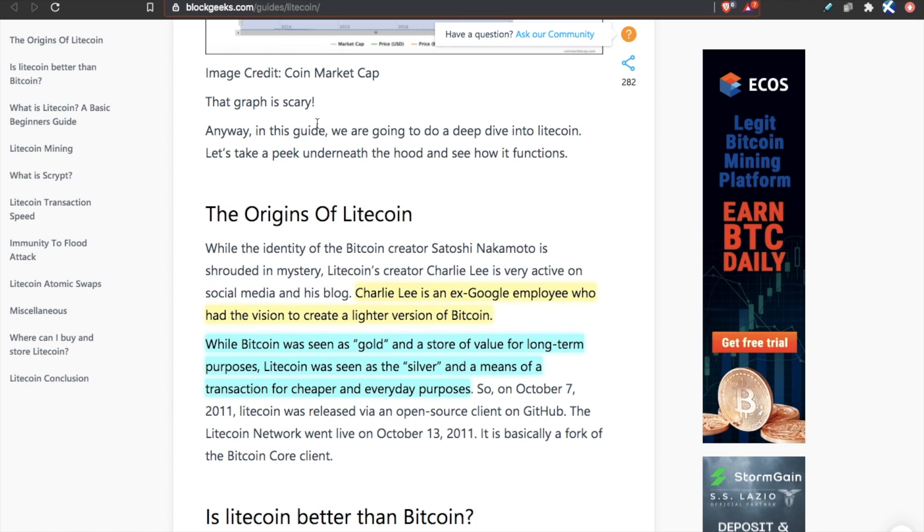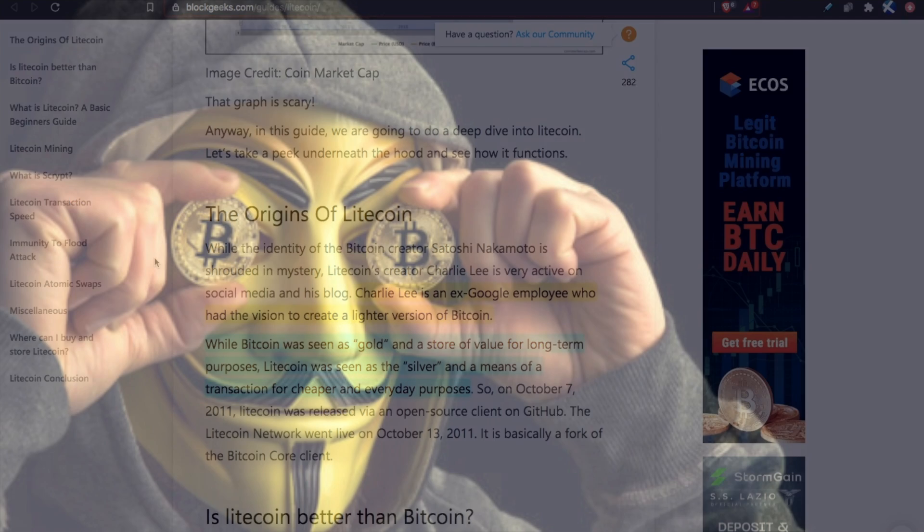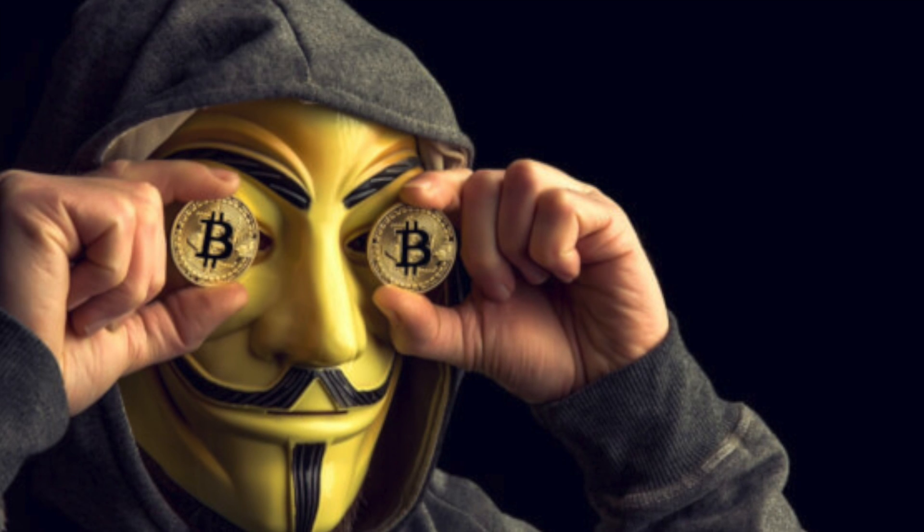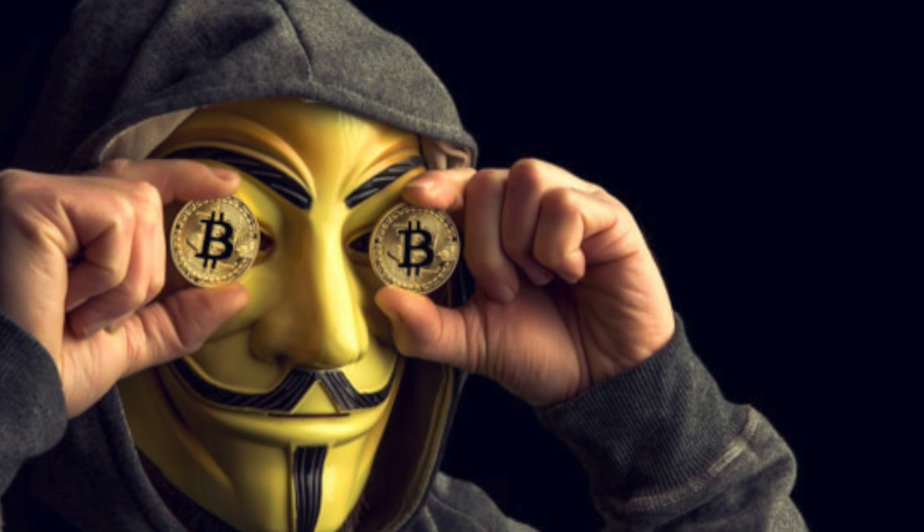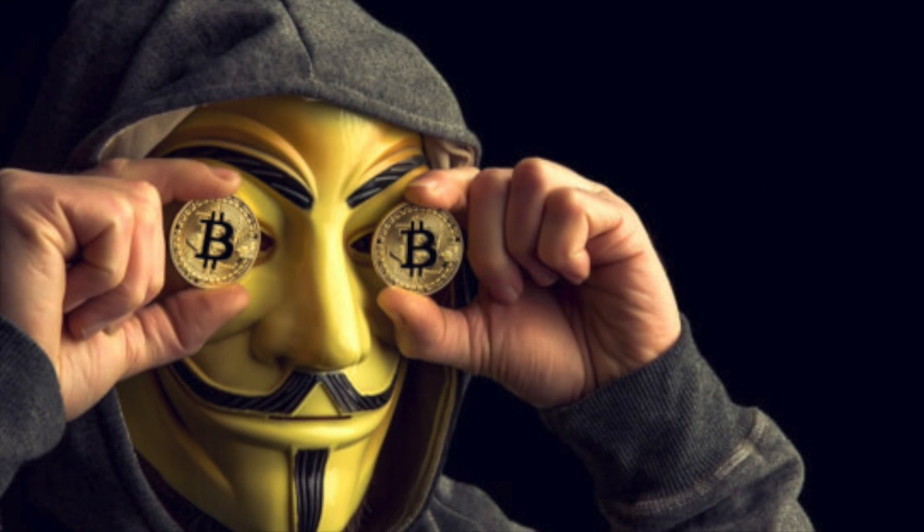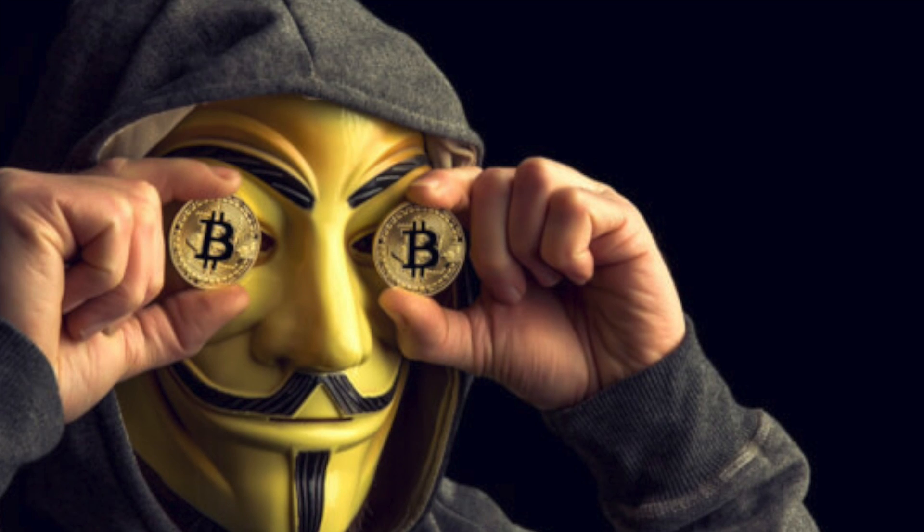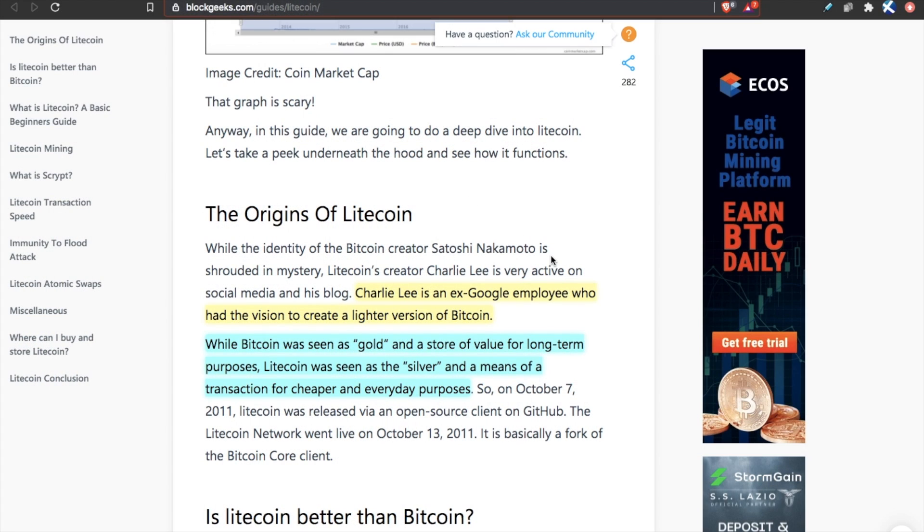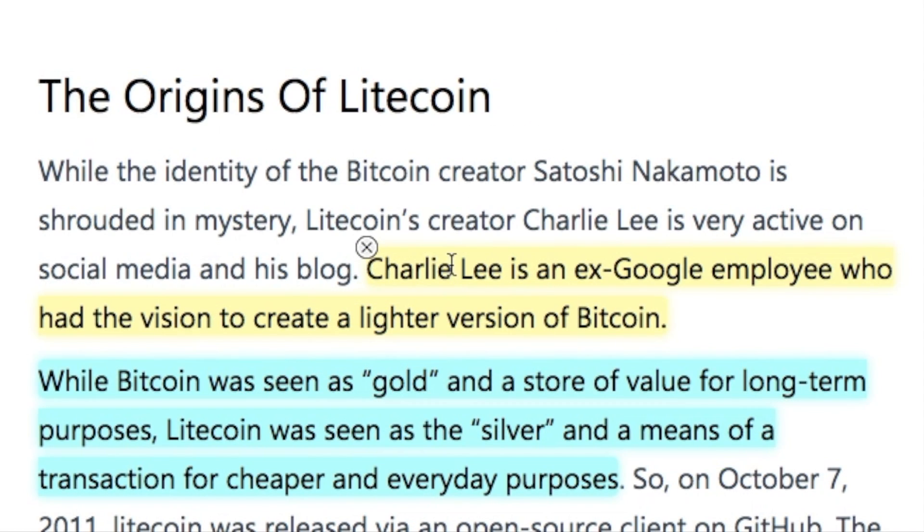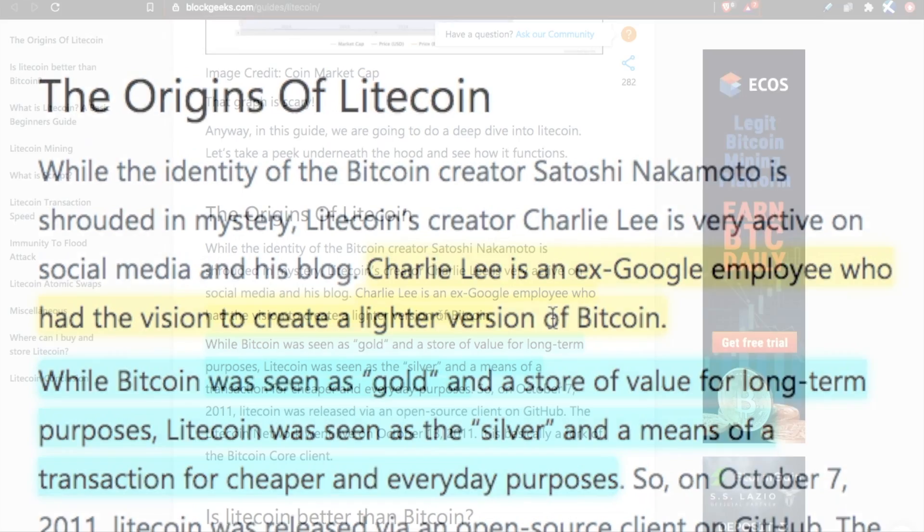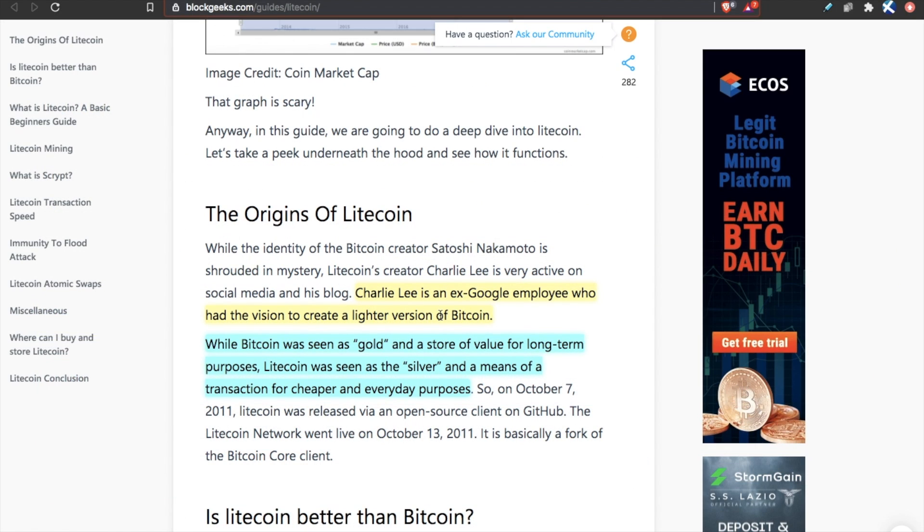The one additional detail I will add is that with something like Bitcoin, we don't know who created Bitcoin. It was an anonymous person or group of people named Satoshi Nakamoto. With Litecoin, we do know who created it. A man named Charlie Lee, who was an ex-Google employee, chose to create the blockchain and had the vision to create a lighter version of Bitcoin. Thus, Litecoin was born.